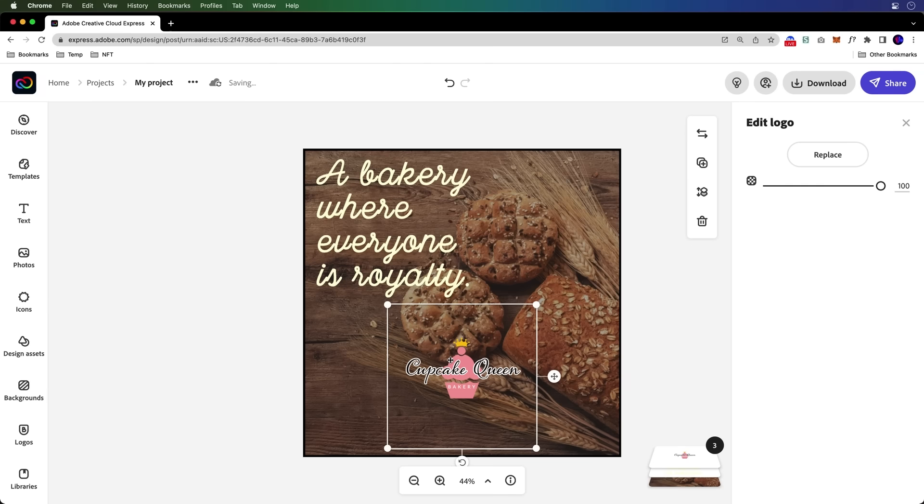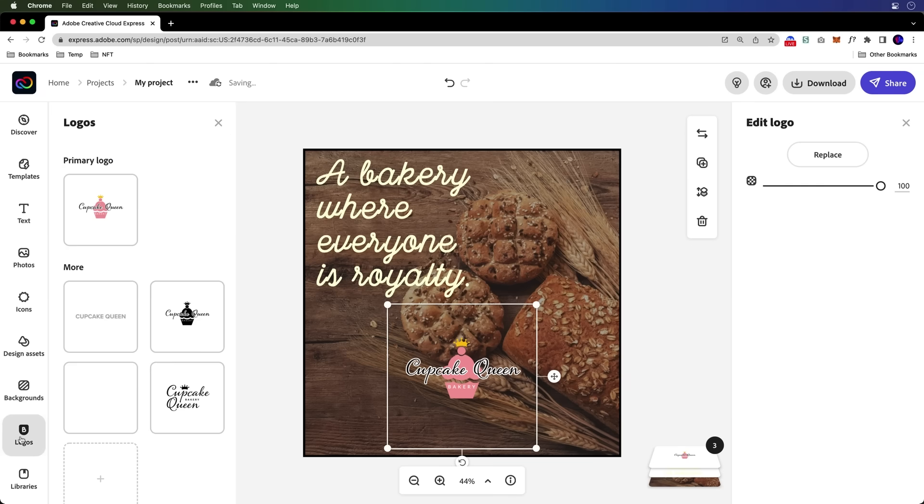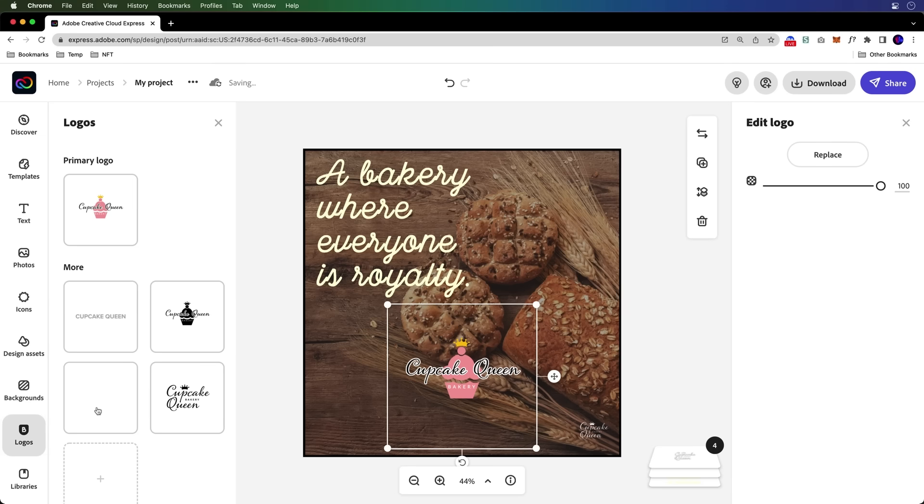Let's say for instance, I don't really want to use this logo. Maybe there's a different one out there that I can take a look at. Well, we'll go down here to logos. Sure enough, the logos that I've actually uploaded for my brand are right in here. So yeah, I can go ahead and grab.